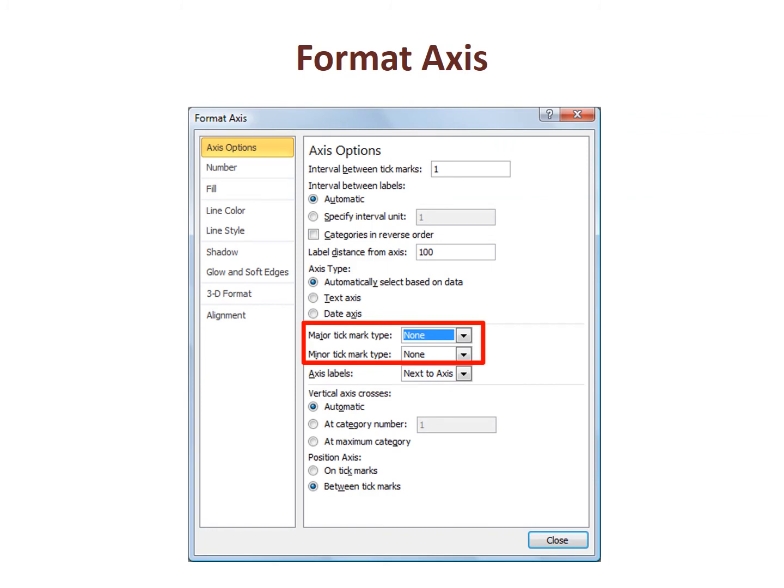Here's the dialog box for the format axis command. In the middle of the box are the settings controlling tick marks. Set them all to none and the tick marks disappear completely.